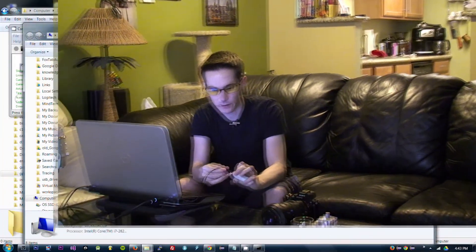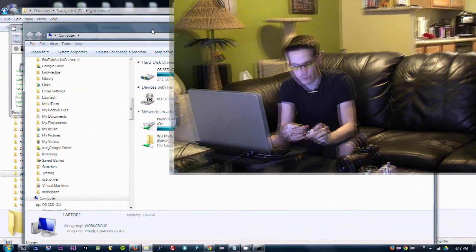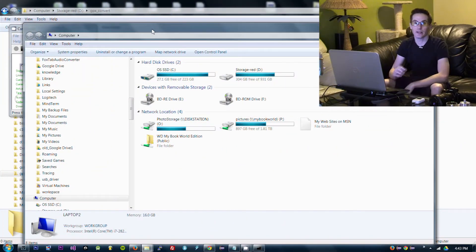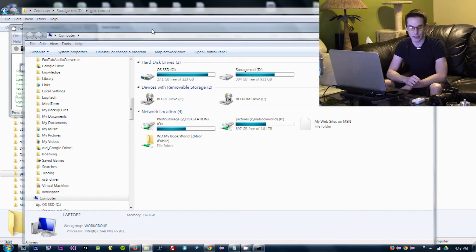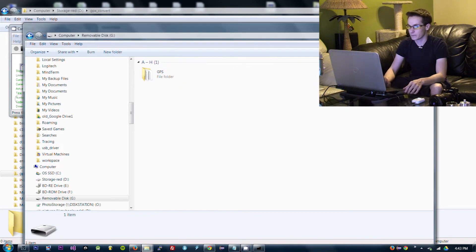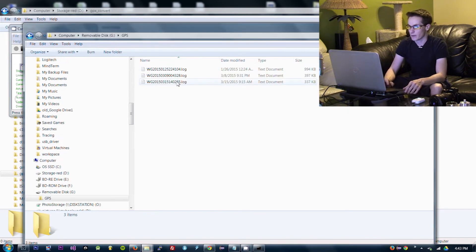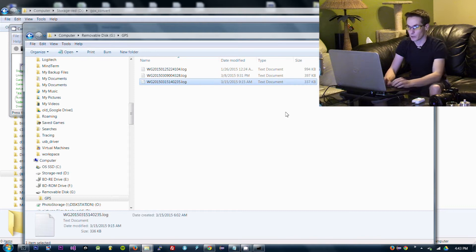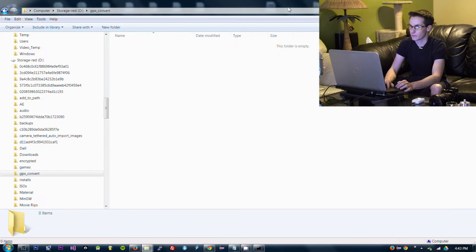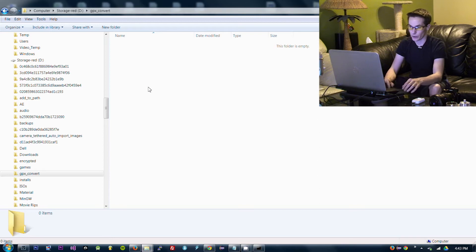So the first thing we're going to have to do is plug in our GPS unit into the computer via USB. Easy enough. This will let us read the file system on the GPS unit and pull off the files directly. So I want this particular set from March 15th. Copy this into a local folder so I have it to work with.